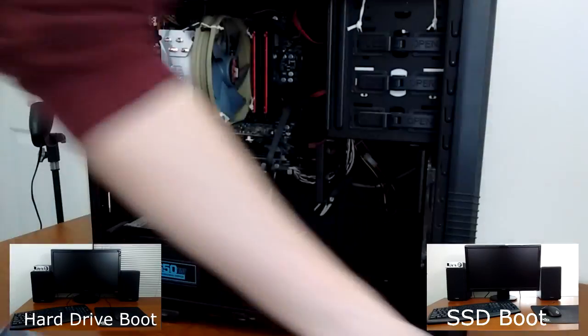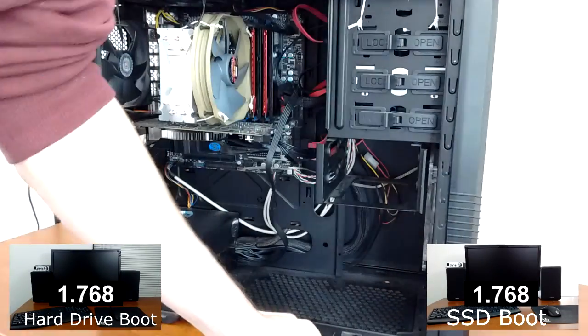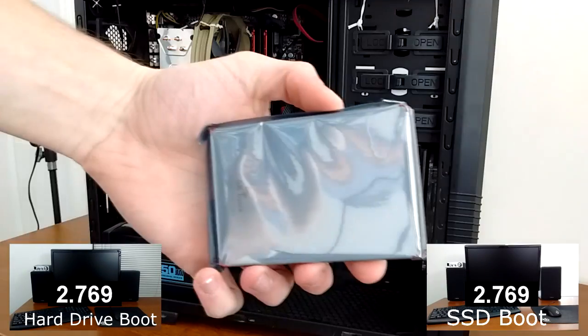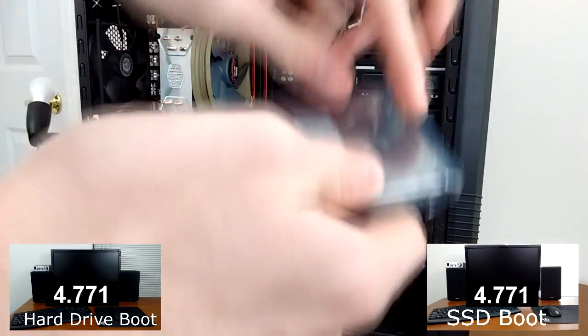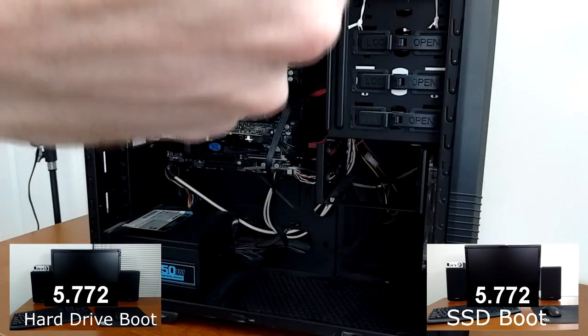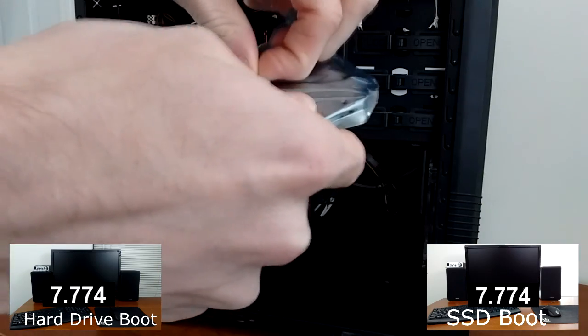People who haven't used an SSD always wonder how big of a difference an SSD makes. At least I did, and let me tell you, holy crap, this thing is fast.